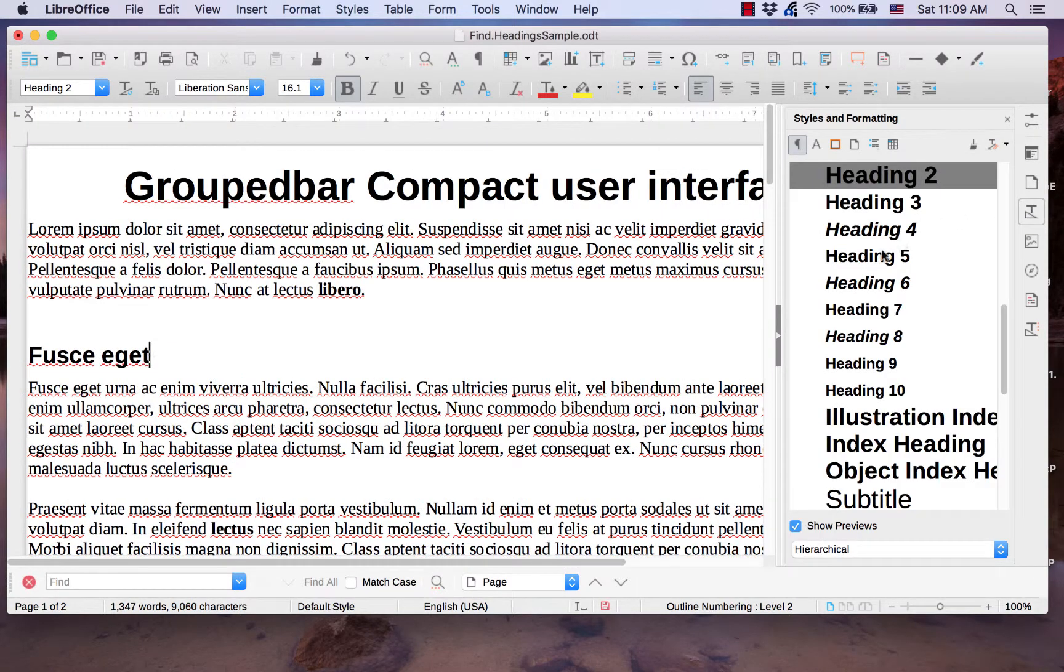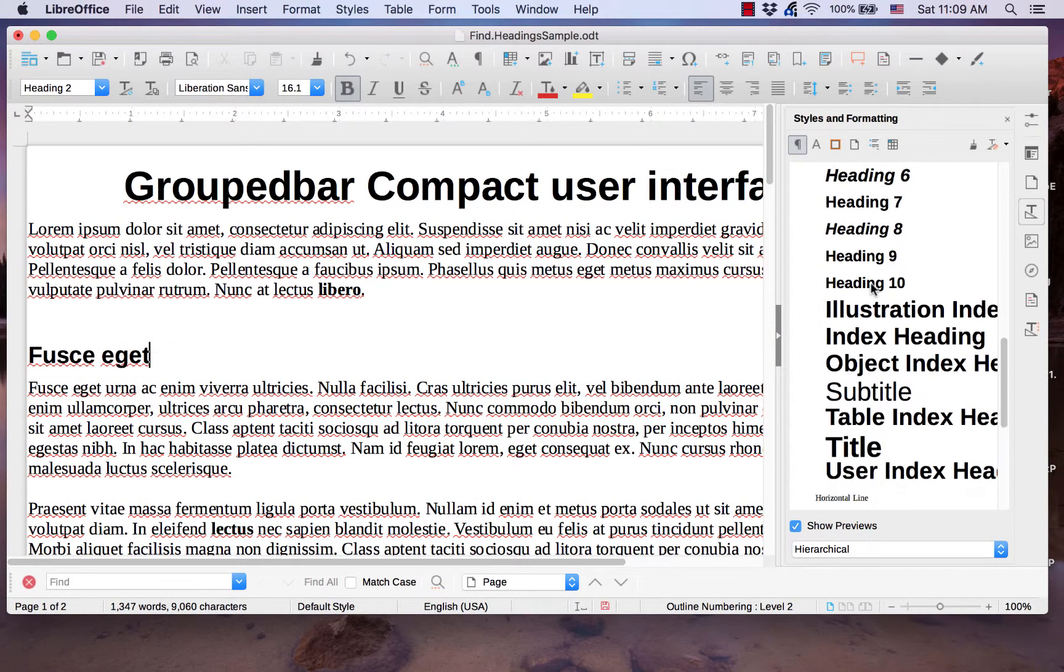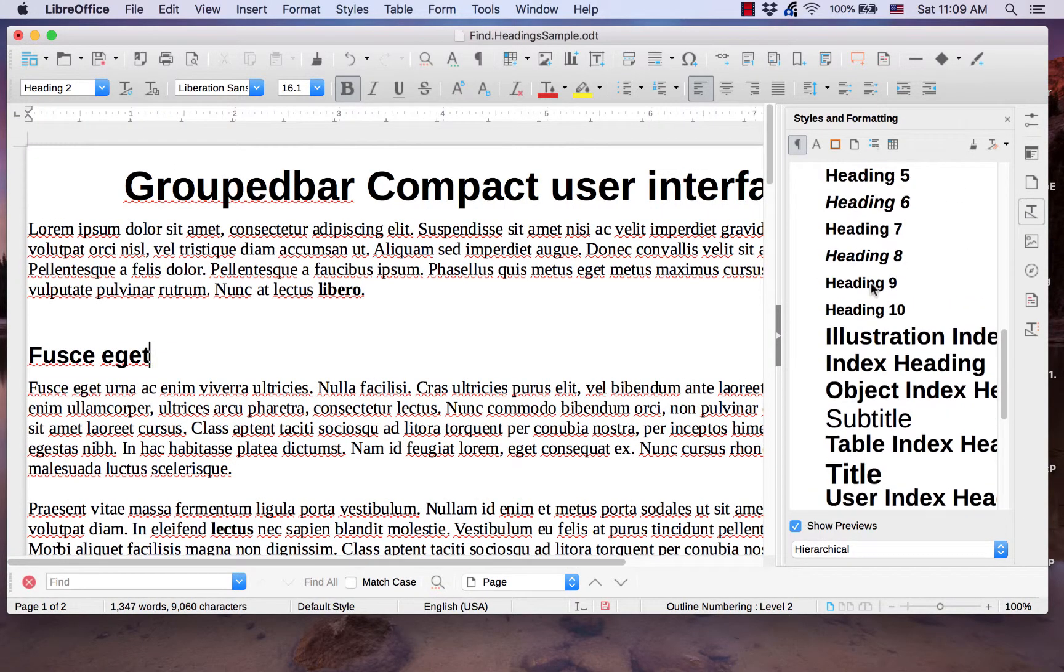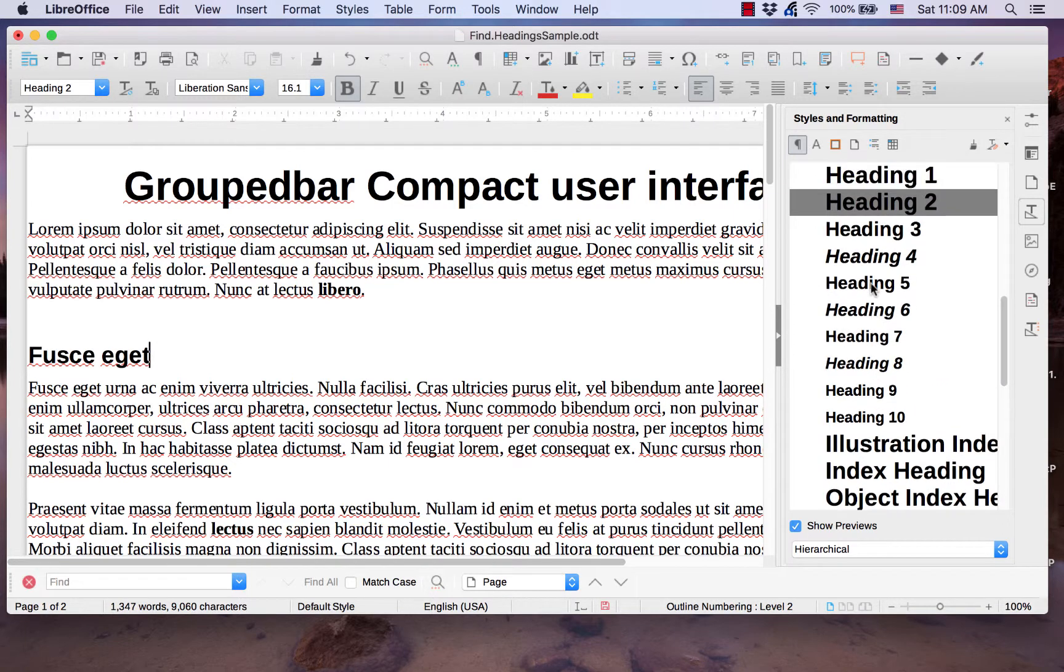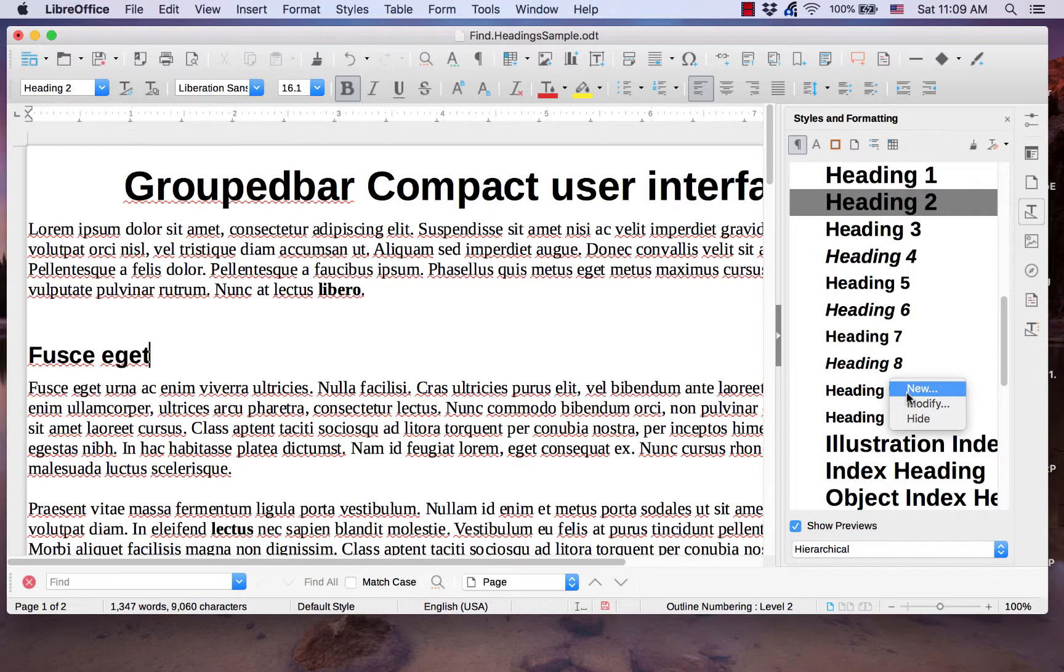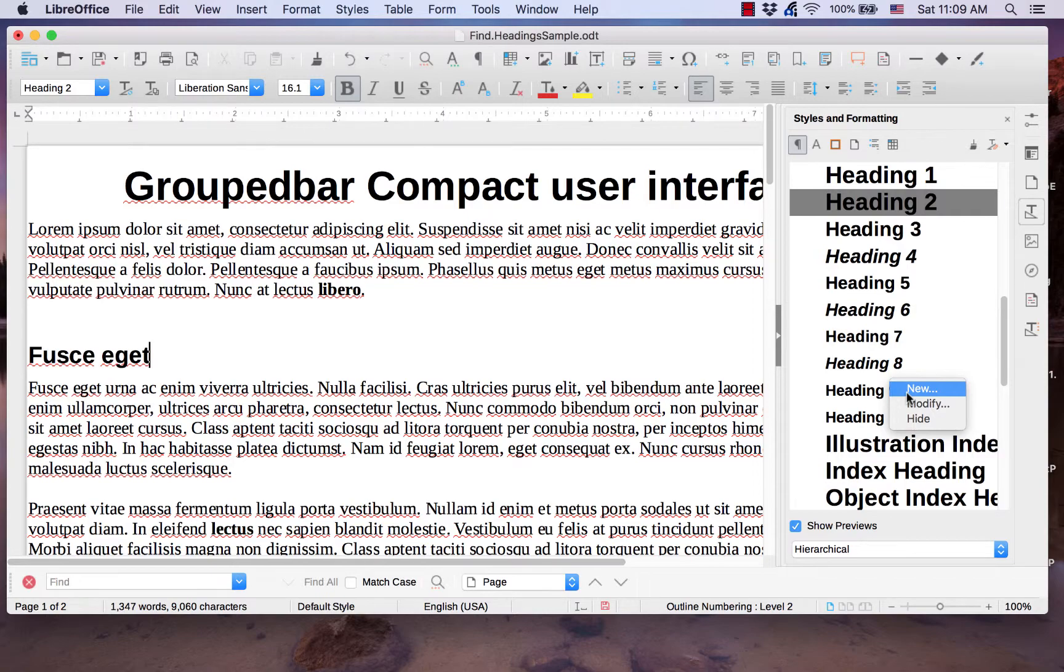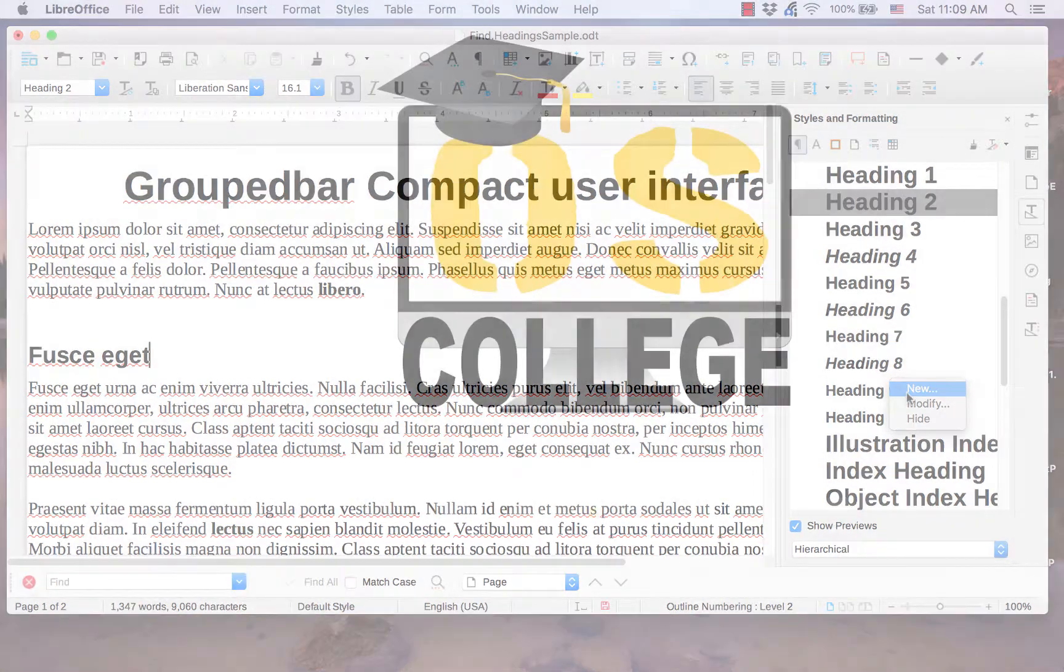This video from OS College will cover where to go in the application to apply the styles to a paragraph, and where to go to modify current default styles and add to the collection of styles.